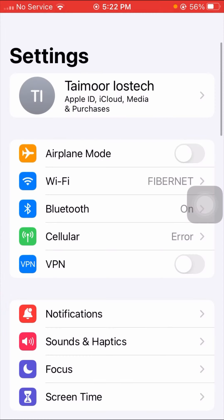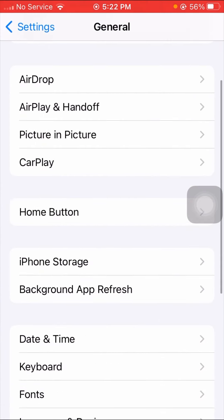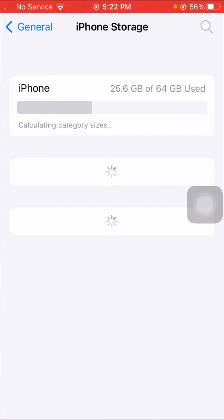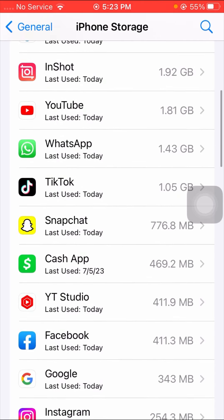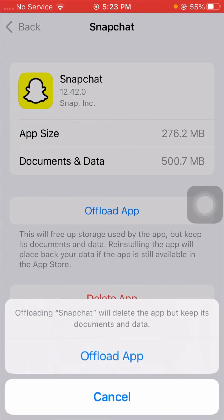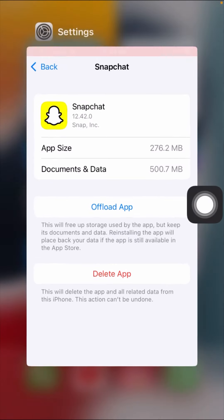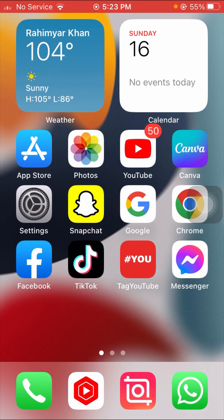If your problem is still not fixed, tap on General options and then tap on iPhone Storage. Wait a few seconds, then scroll down and tap on Snapchat. Tap on Offload App and confirm by tapping Offload App again. Go back to the home screen, open the App Store, reinstall Snapchat, then log in to your Snapchat account and check if your problem has been fixed.